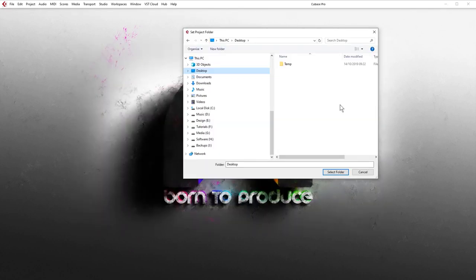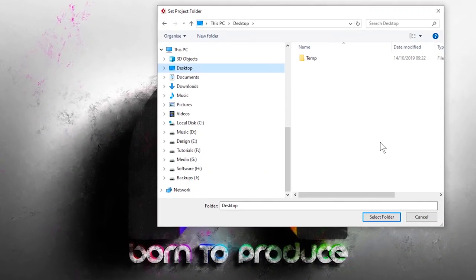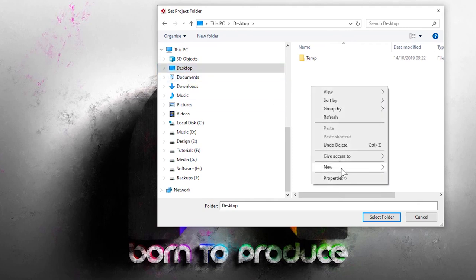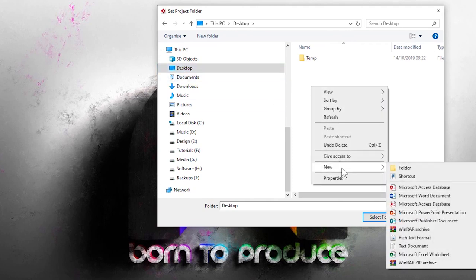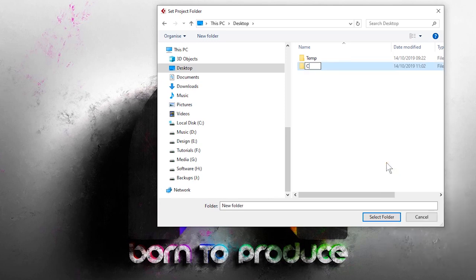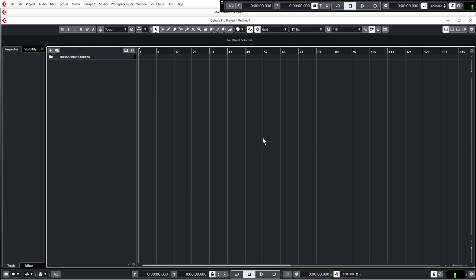Because we clicked 'prompt for project location' it's asking us where we want to put our project folder. I'm going to put mine on the desktop so it's nice and easy to get to. I'm going to create a new folder, call it 'Cubase Ultimate' — you can call it whatever you want — hit Enter and then select the folder.